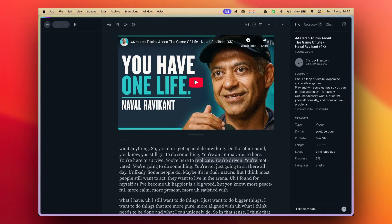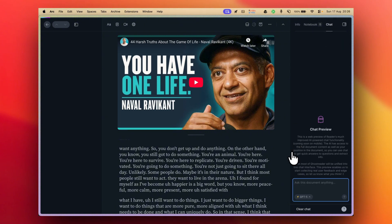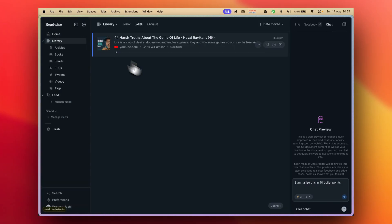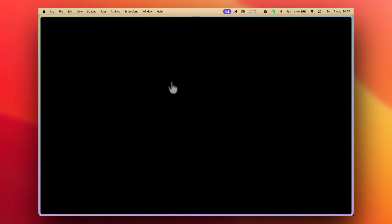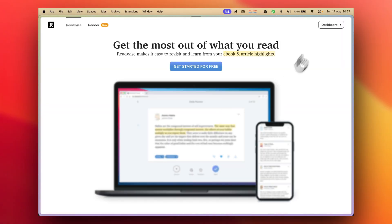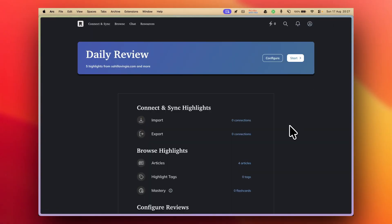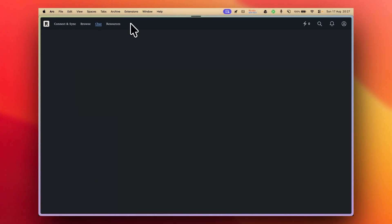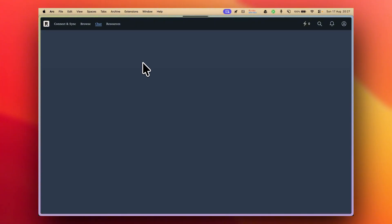Reader, unlike many other read-it-later apps, has AI integrated within itself. Within Reader, you can use AI to chat with individual documents, as I mentioned previously, but you will also be able to use AI to chat with all the highlights in your Readwise account. This is available directly from the Readwise dashboard — not the Reader dashboard — because Readwise is where all of your highlights are synced to.